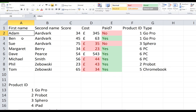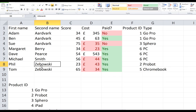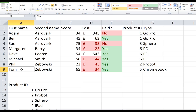If I choose OK, it has now correctly put Adam before Ben, Ben before Sue. And with the Zabowskis, Phil comes before Tom. That is sorting on first name within second name.